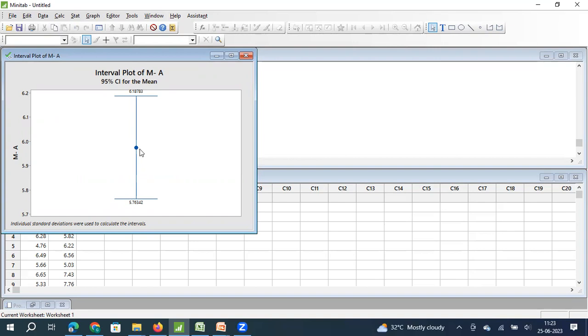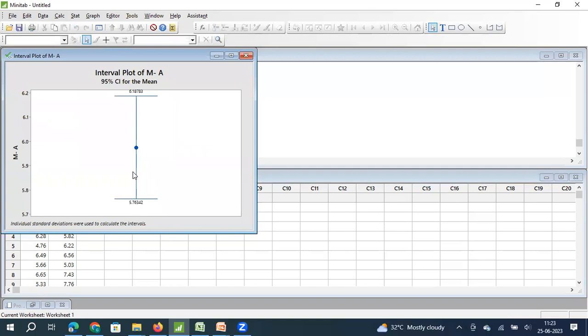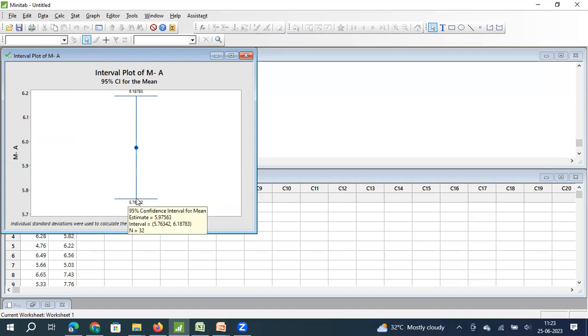What is this graph telling us? The sample average of machine A is 5.9. However, the confidence interval is 6.18 to 5.76. What does that mean? That means the population average for machine A will fall anywhere between 6.18 to 5.76, and we are saying this with 95% confidence.